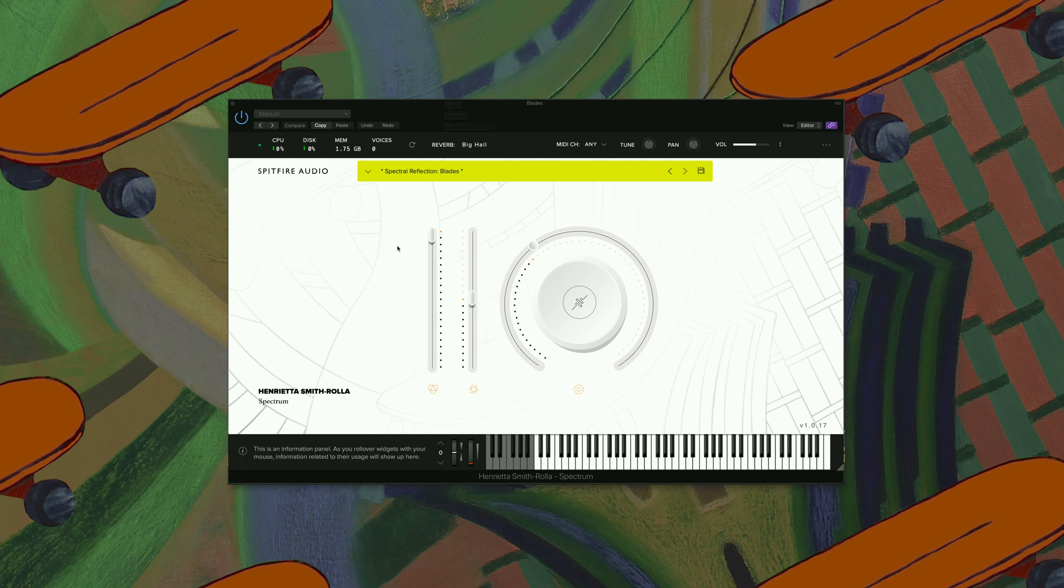So many cool sounds in here that I find that if you put them contextually into your writing make it sound really interesting. This one's called Blades.